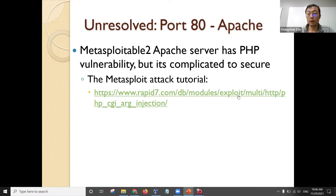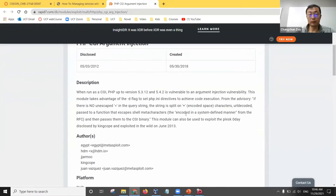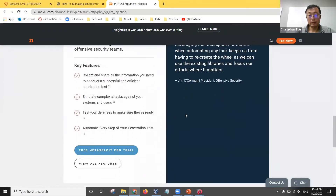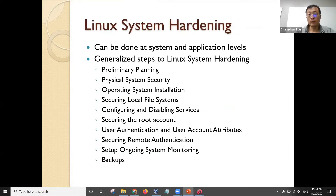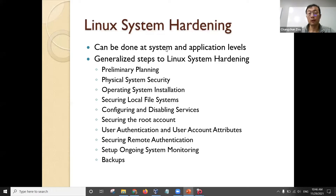It's complicated to secure. There is a tutorial on how to exploit this web server. In general, Linux system hardening can be done at the system level. For a Linux administrator, it's better to do it at the system level. This is a general step for Linux system hardening. First, you have a plan — find a plan for how strongly you want to secure your system.